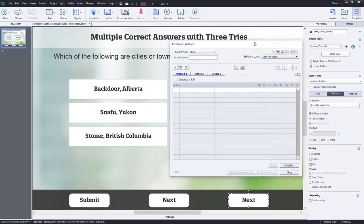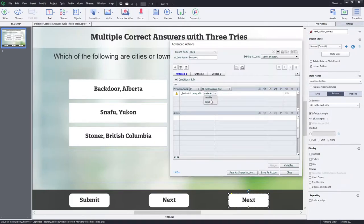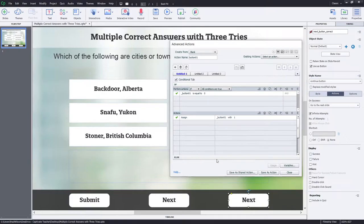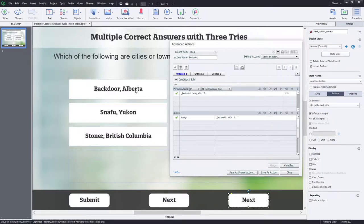The first advanced action we need to write is the button selection action. Let's go into the Project dropdown menu and select Advanced Actions. I'm going to call this 'button01' and make it a conditional advanced action. We're going to say: if the variable associated with button one is equal to the literal value of zero, assign button one a literal value of one. And in the else section, assign button one a literal value of zero. So every time you press it, it alternates the value of underscore button one from zero to one and back again — keeping track of whether it's selected or not.